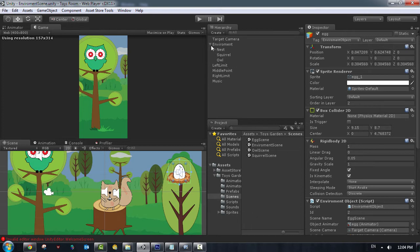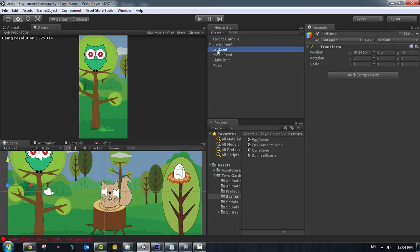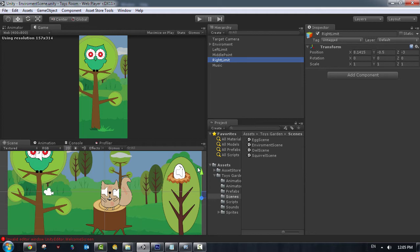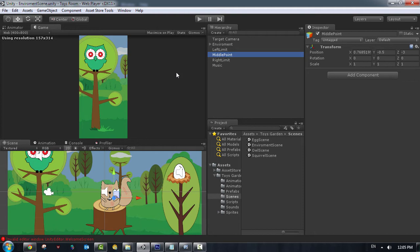And also we got the left limit, a point to, because we don't want to exceed this limit for the lift. And also we got the right limit, which is a point to the background. I don't want to exceed this point. And we got the middle point because when we start the game there is an animation from the left limit to the middle point.